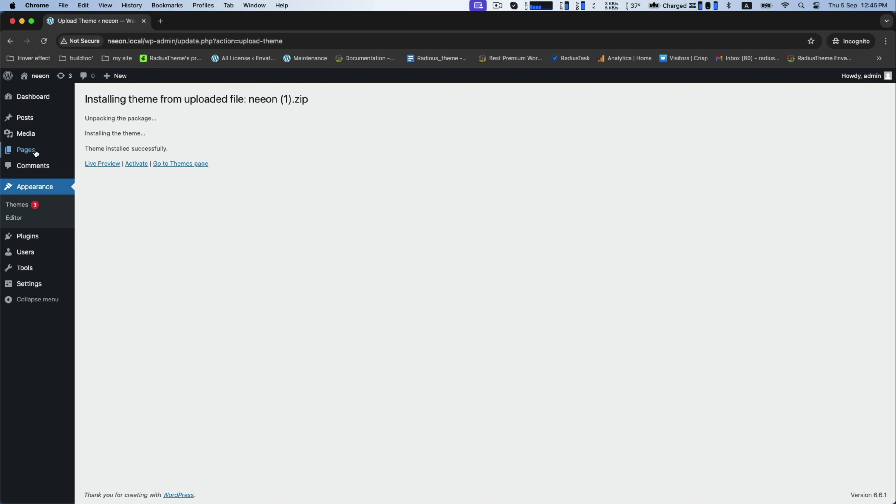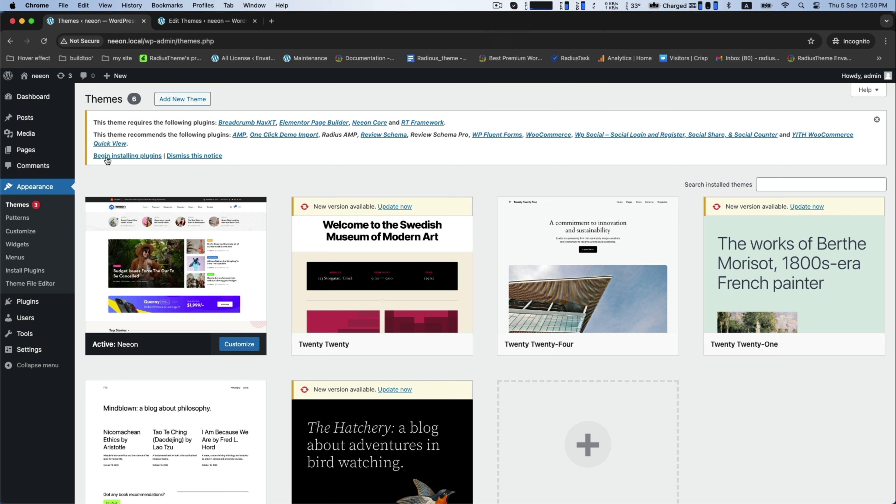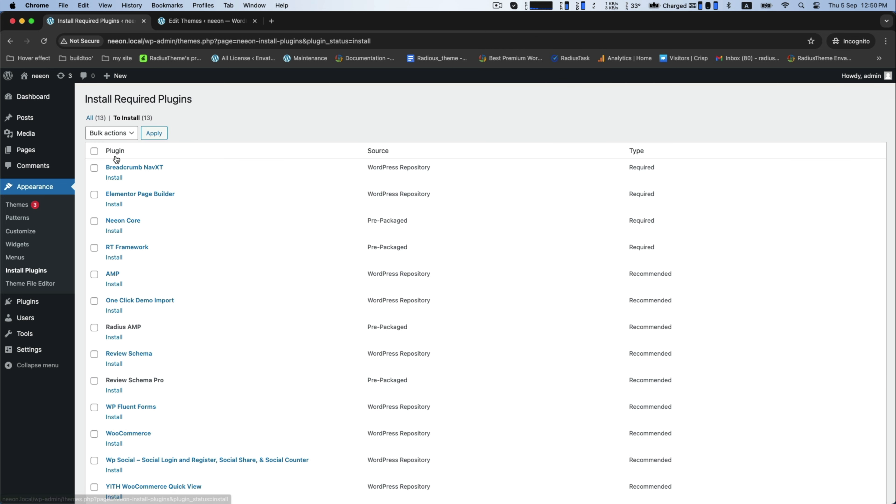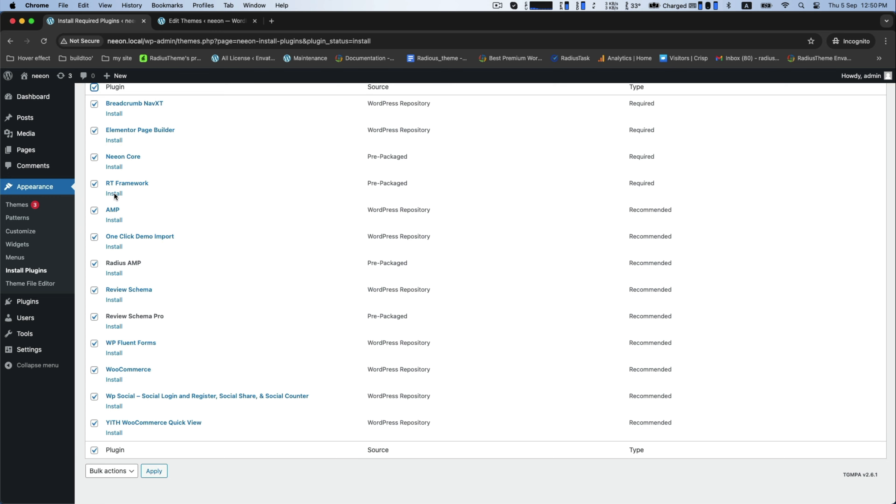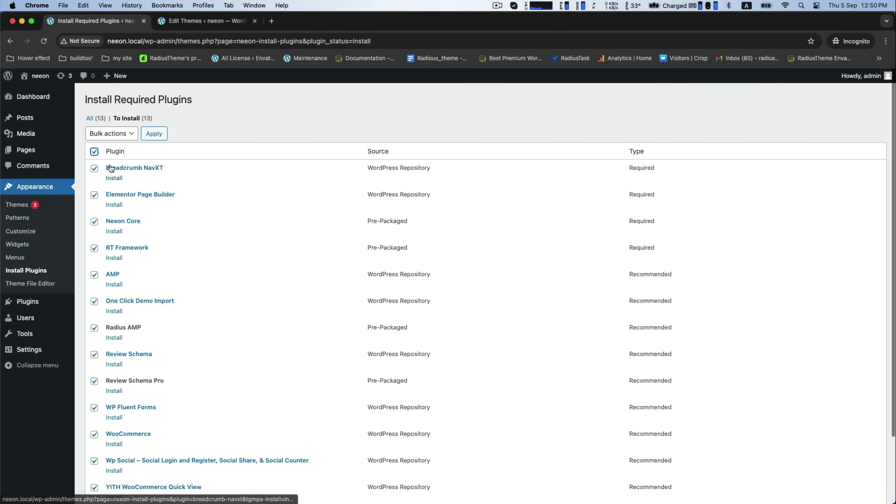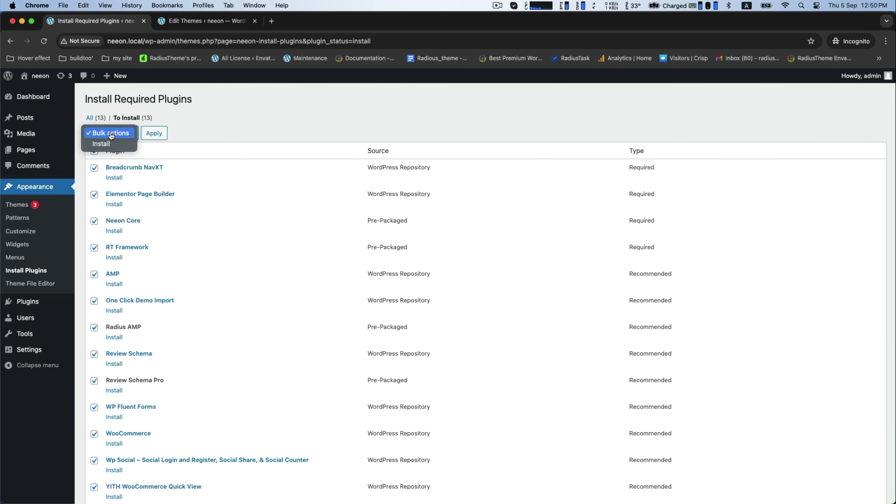After installing, click on Activate. Instantly, you will get a bunch of required plugins to begin installing. Click on it and select all the plugins to install and click on Apply.